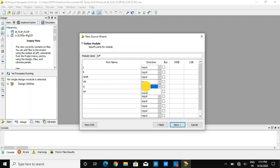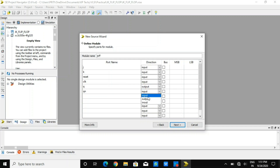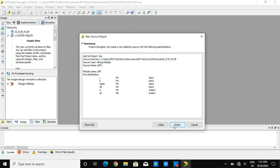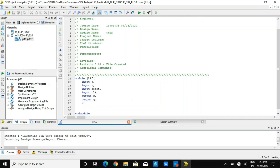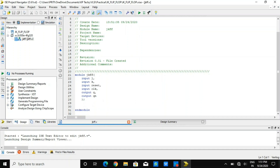Our outputs are Q and Q-bar. So I am taking those as outputs. Once I do that, I will have a program file in which these inputs and outputs are defined as I mentioned in the source file.